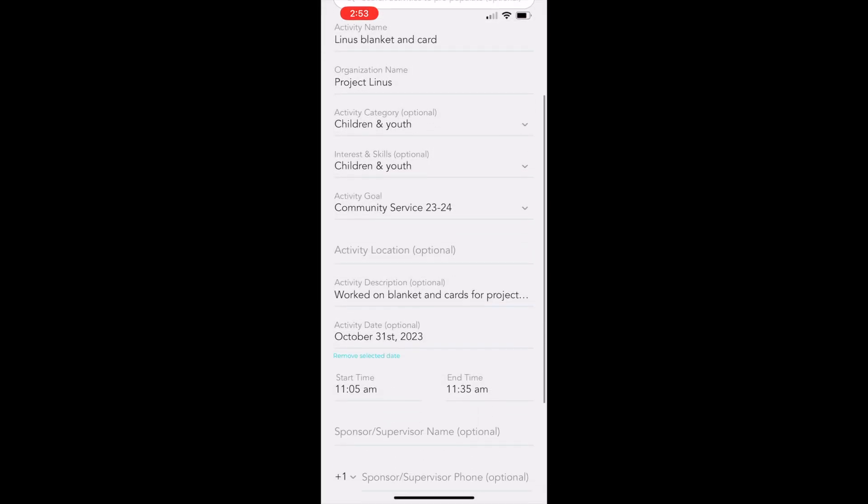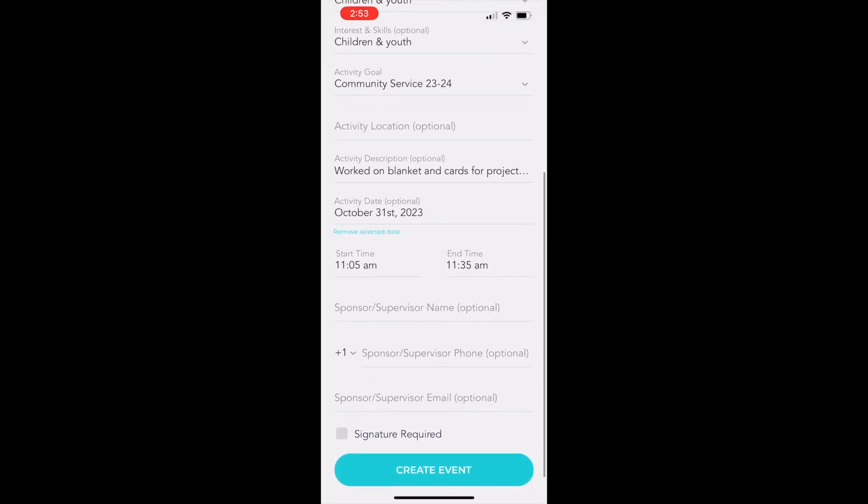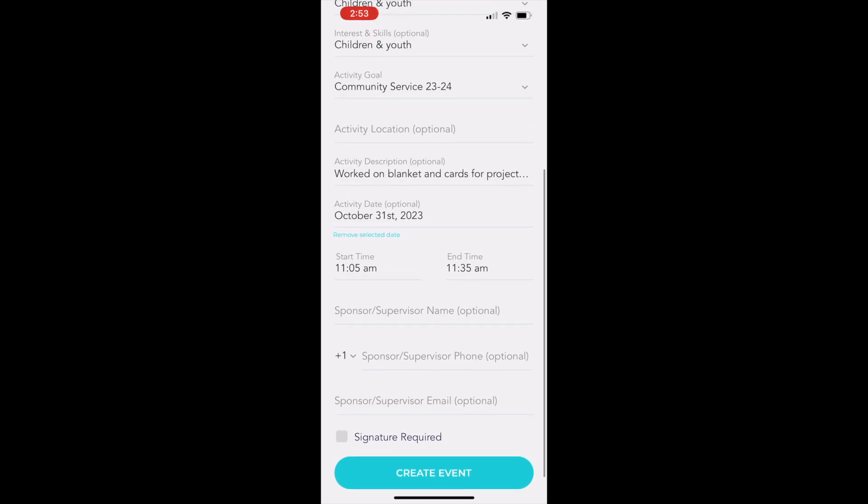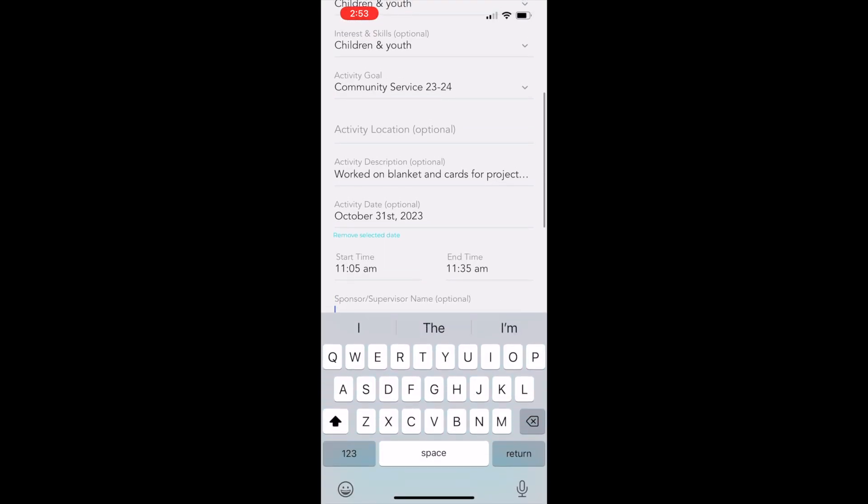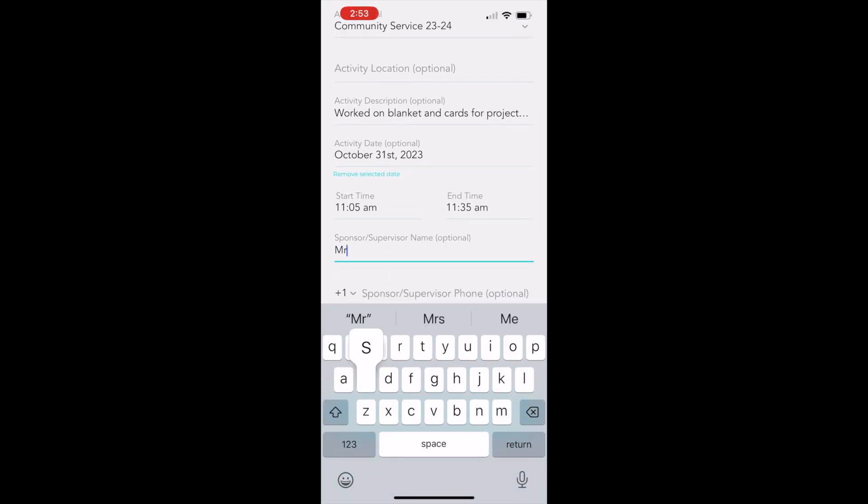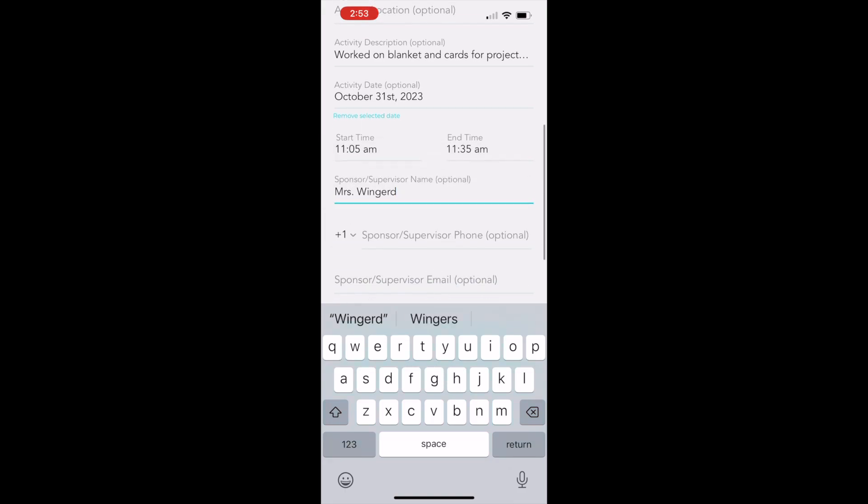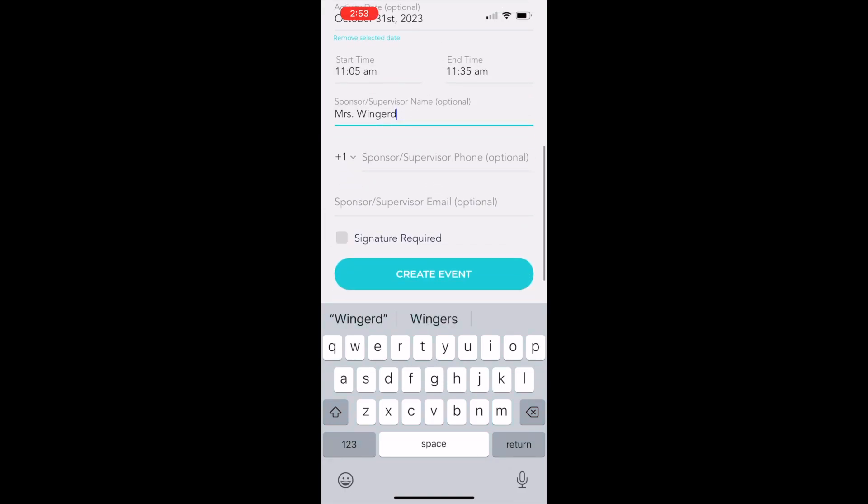Scroll down and enter the supervisor's name. In this case, it'd be your community building teacher. But if you're working at a thrift store, it'd be whoever's supervising you there. Or if you're at a camp or at church, whoever that supervisor is, you'll put their name in that blank.